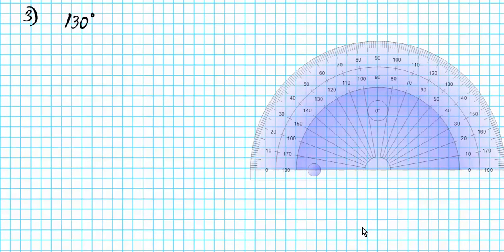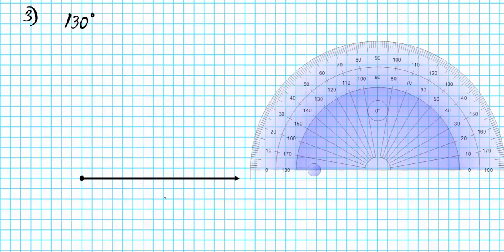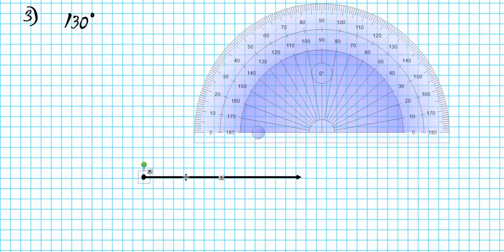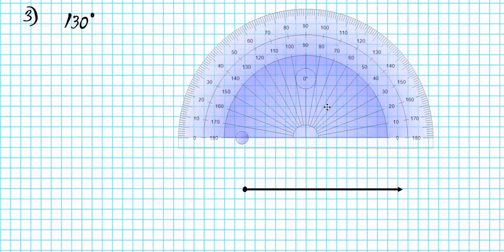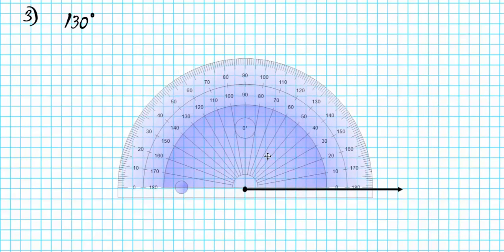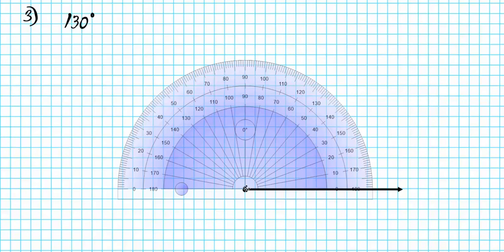For number three, what if we're asked to graph 130 degrees using our protractor and then classify afterwards? We're going to follow the same procedure as we did for problems one and two. Start by graphing the beginning point for your initial ray, then make a horizontal ray. Now we want to find where the terminal ray is going to be. Place the intersection of your 90 degree angle and the 180 degree or zero degree angle right on the initial point, the beginning point of your first ray.